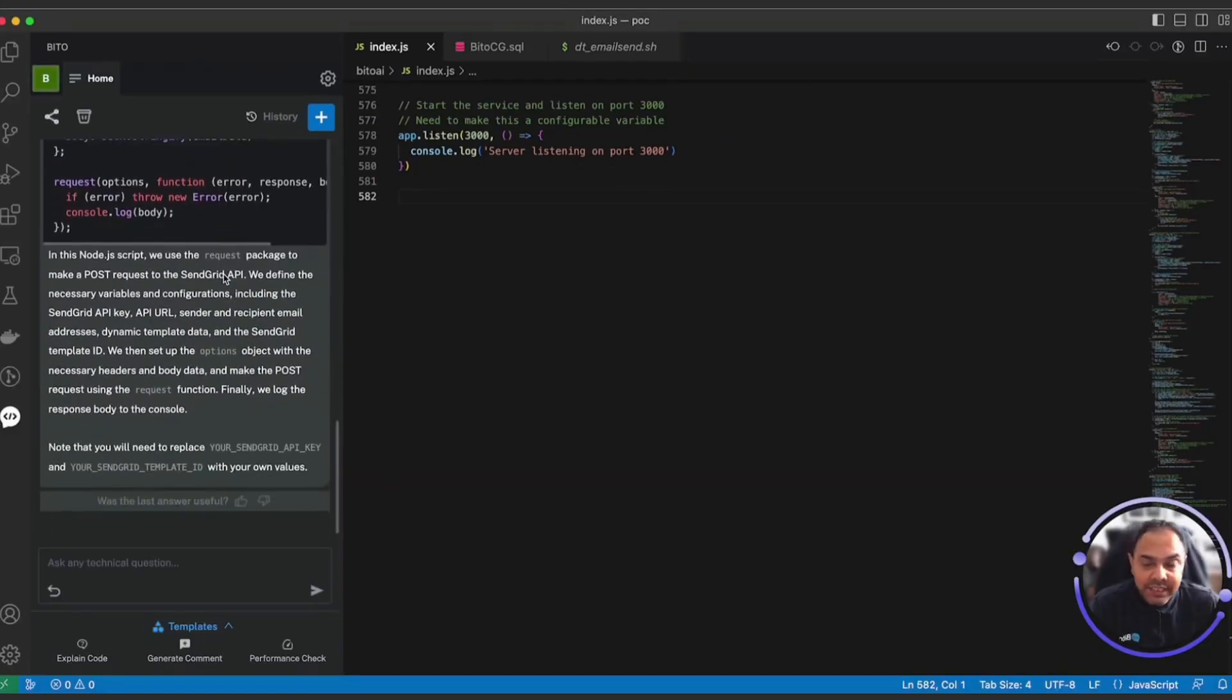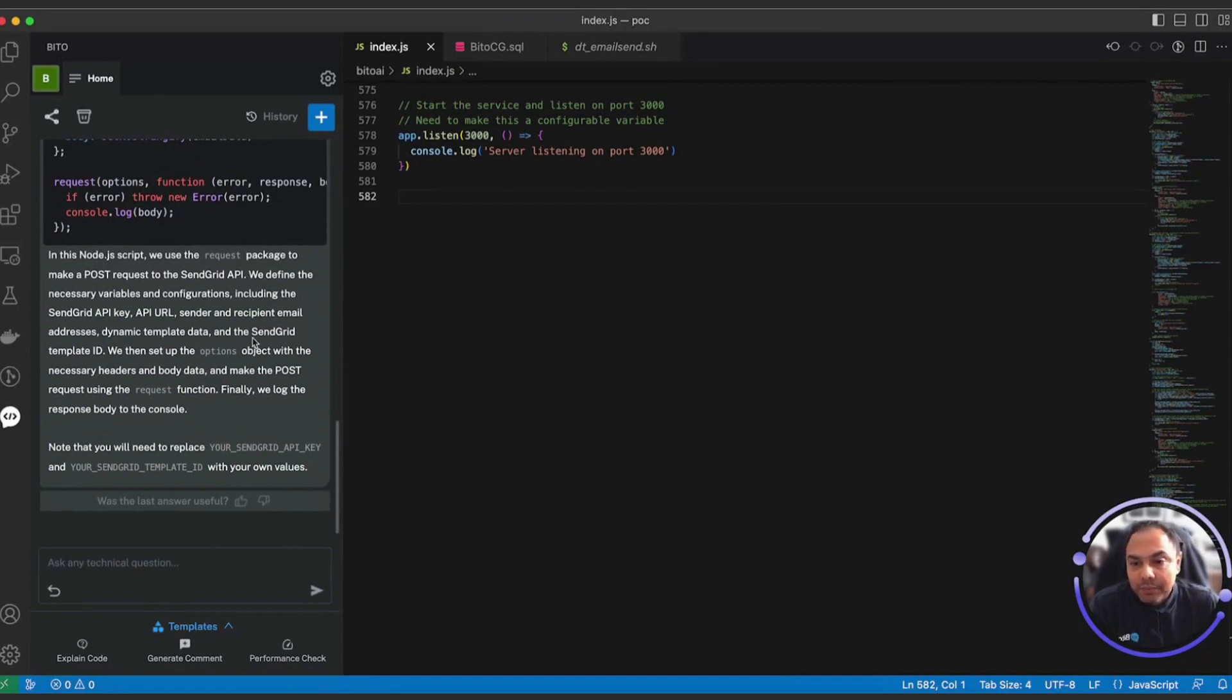So you can use Bitto to rewrite any piece of functionality in a different language if you wanted to, based on your requirements.